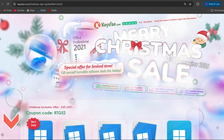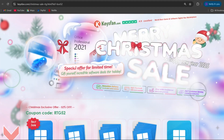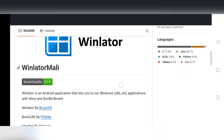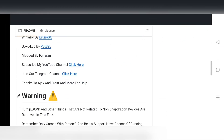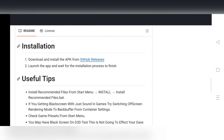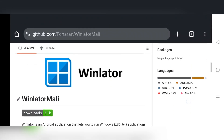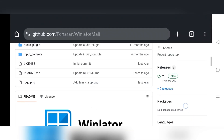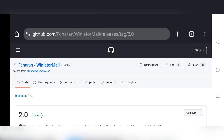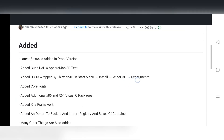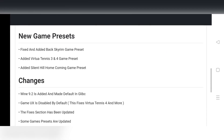Don't forget to check the description for details. What's going on, everyone? It's RGB Tech back here again. In today's video, we'll be testing out the latest version of WinLater Mali 2.0, loaded with new features and improvements with the latest Box64 version and P-Root version.